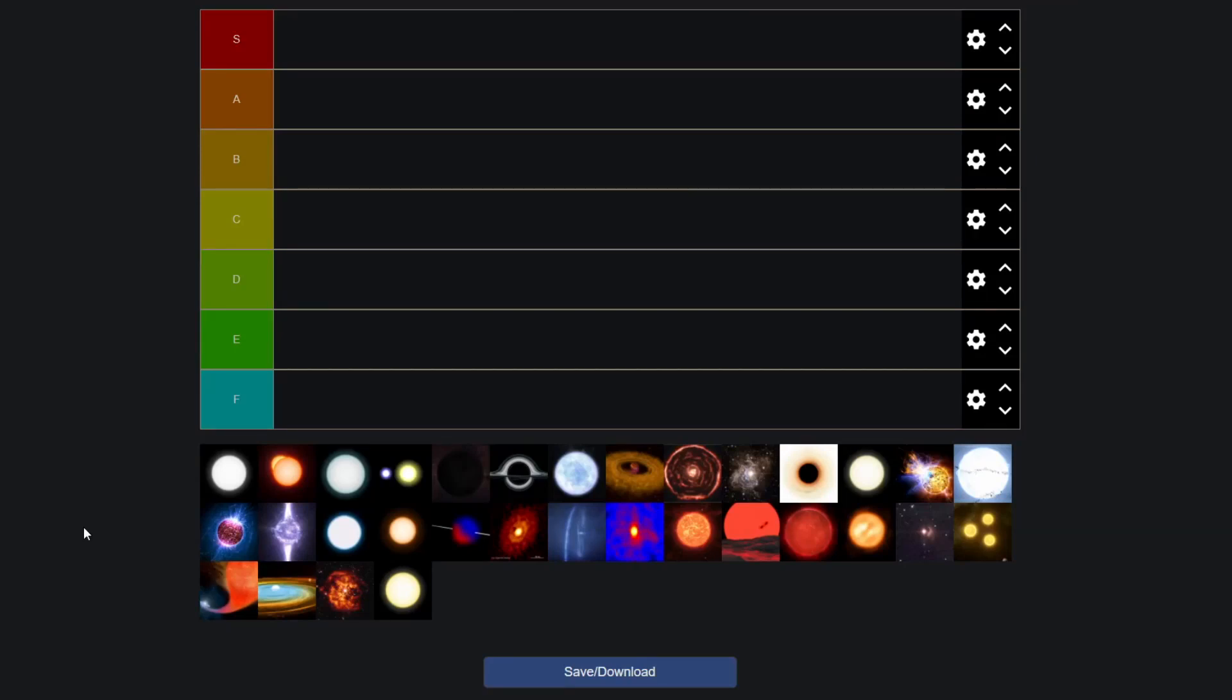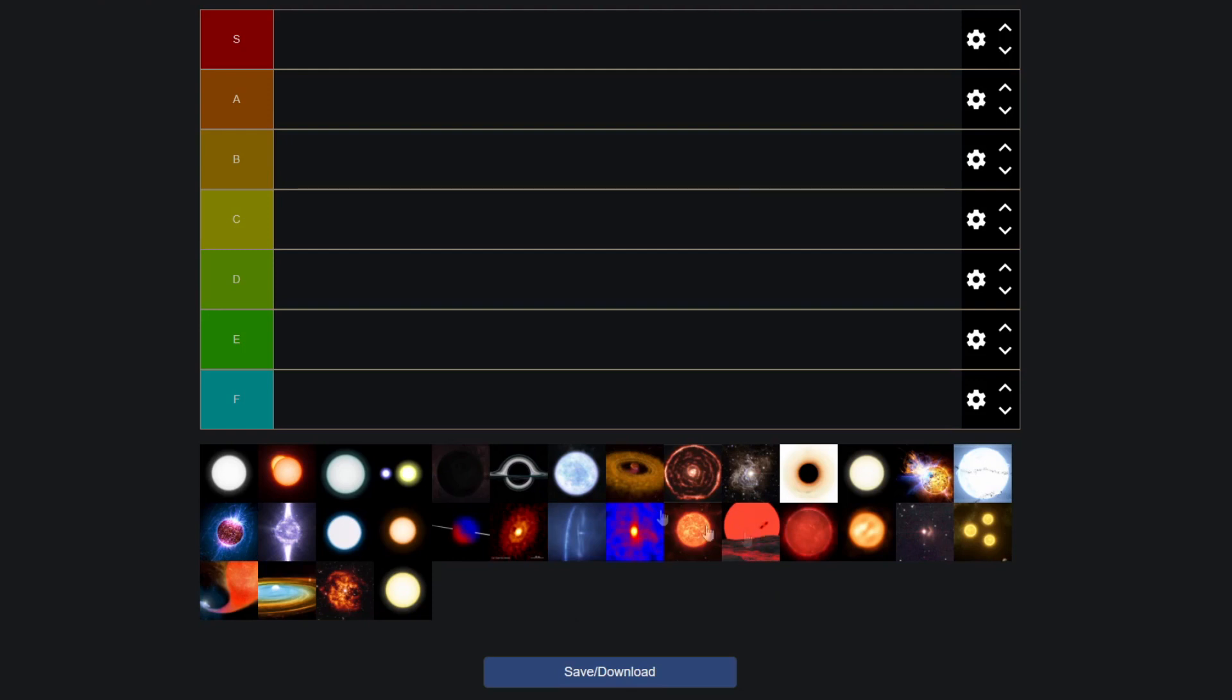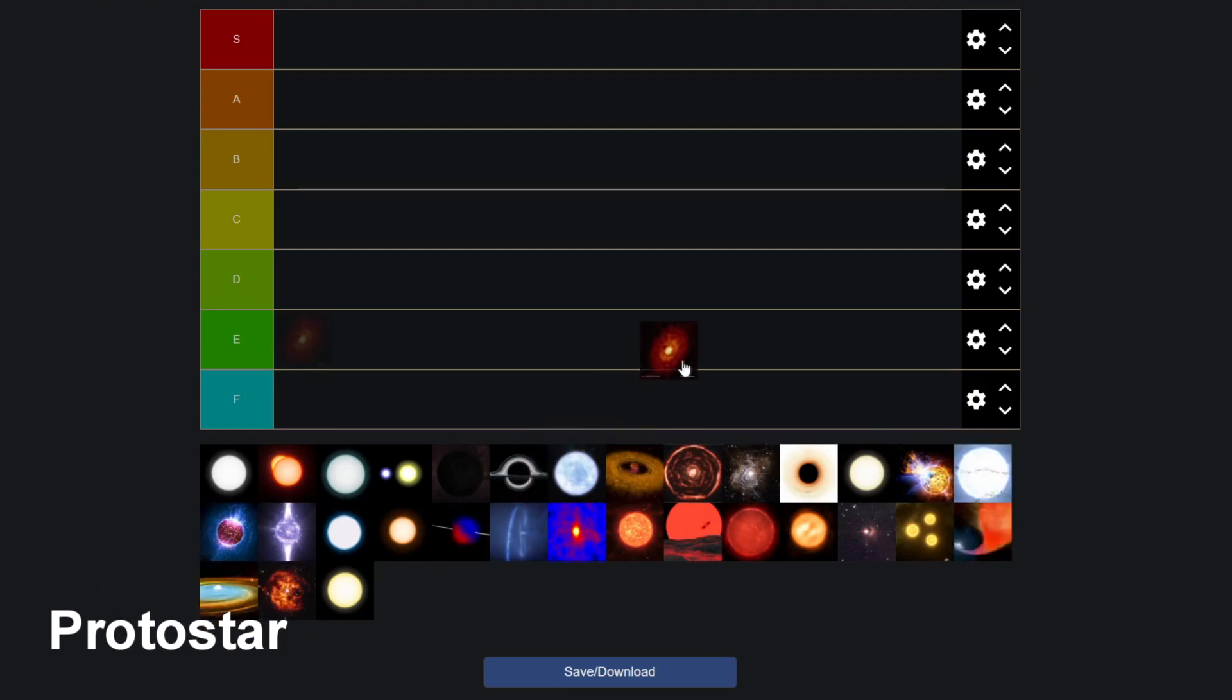Okay guys, so today we're going to do something a little different. I have in front of me here a tier list and I'm gonna make a tier list of all the different star types. You can see them here below. So before I start on that, the definition of star I'll be taking a bit loosely here. Like brown dwarves aren't exactly stars, but I'll just include them here. So let's get started. And where do we start?